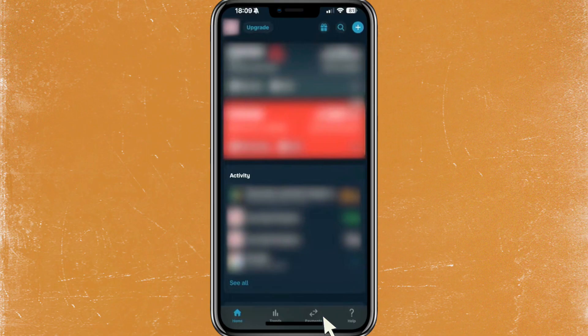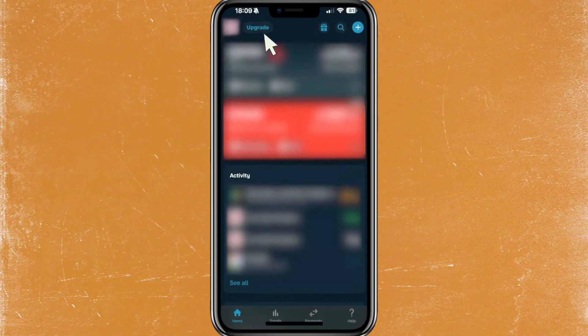So if you want to cancel your subscription on Monzo, at the top left you will just have to tap on that one. But since I have the free version, it says upgrade. But if you have a Premium or Plus plan, then it will be shown differently in there.